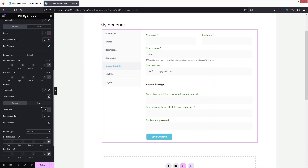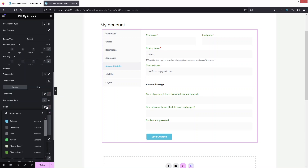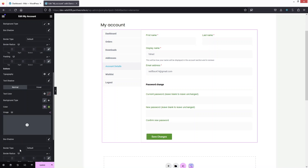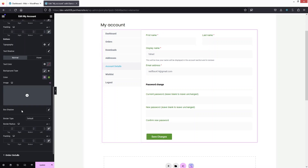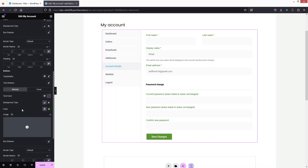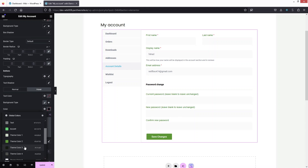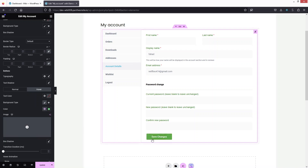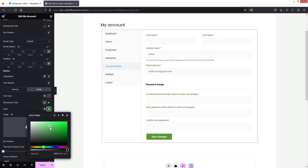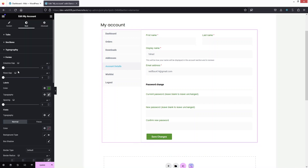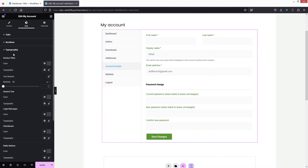Next, we customize the Button. I'll change the background color to a dark color, which looks fine. Then I'll add a hover background color as well — let's try a slightly darker color. That looks okay. Now let's move on to the Typography section.